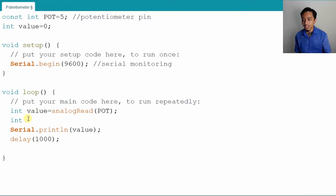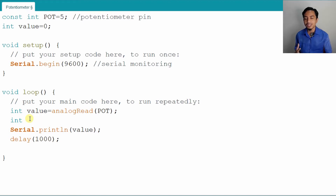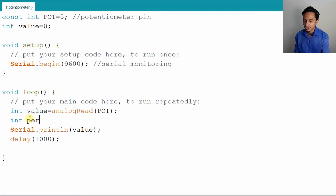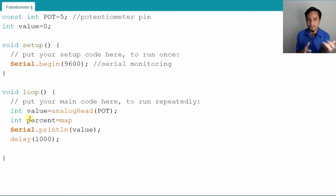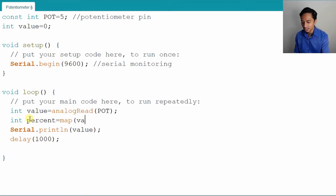If you want to know what kind of variables to use and their definitions, you can refer back to the notes or to the C programming class. So, the variable is integer. Let's say we change it to a percentage, which is equal to — we want to map the value from the analog read or from the analog port. We map it into the percentage value, mapping this value from the analog port starting from 0.